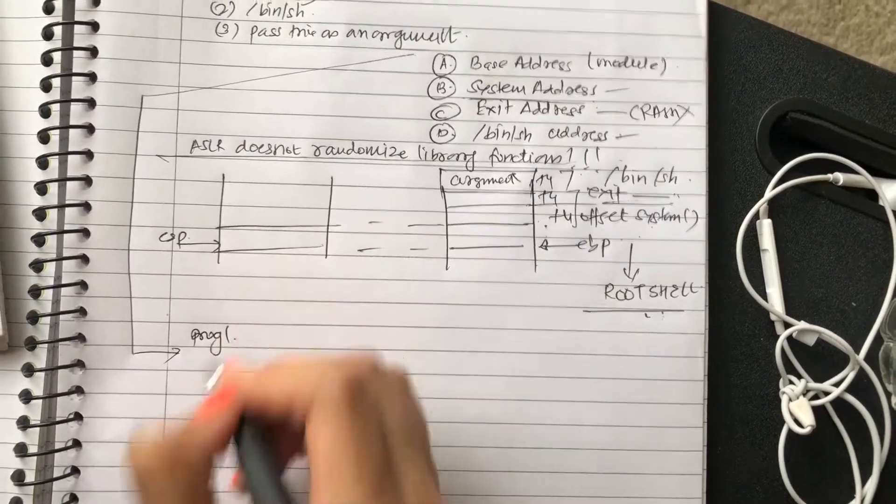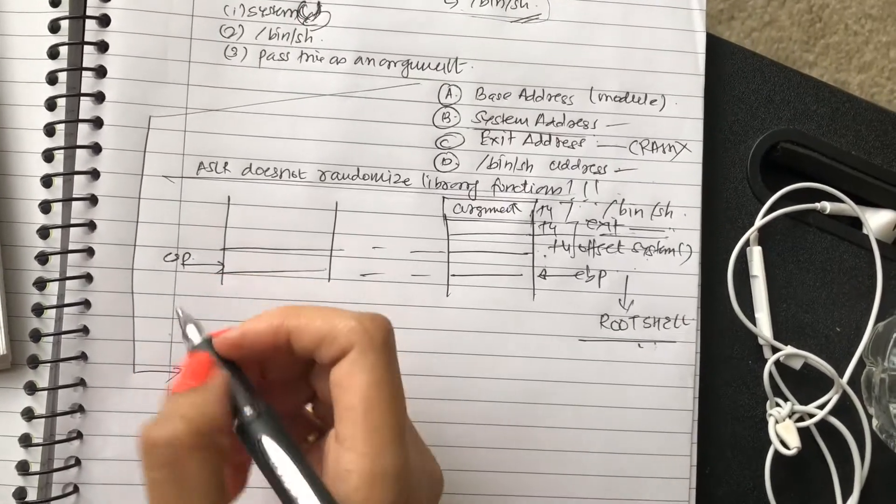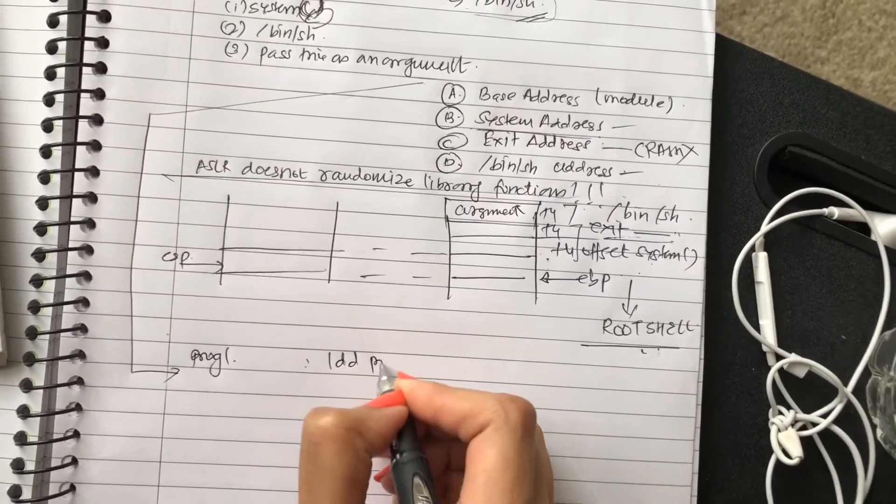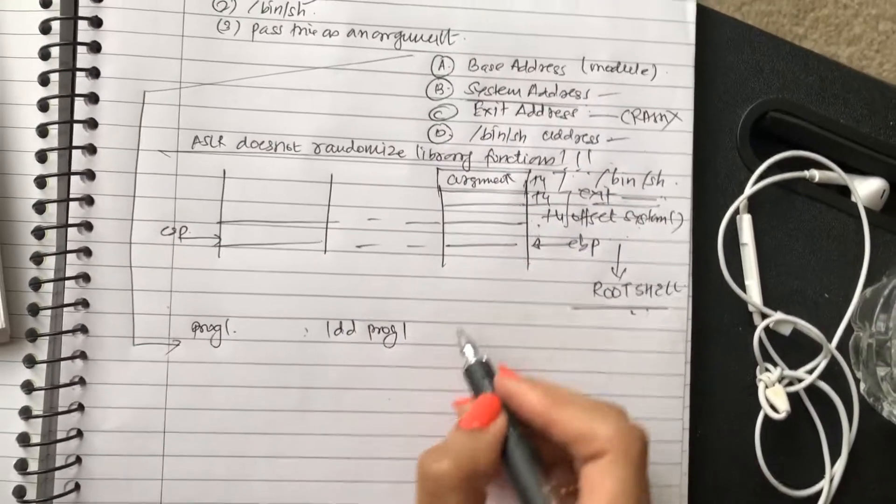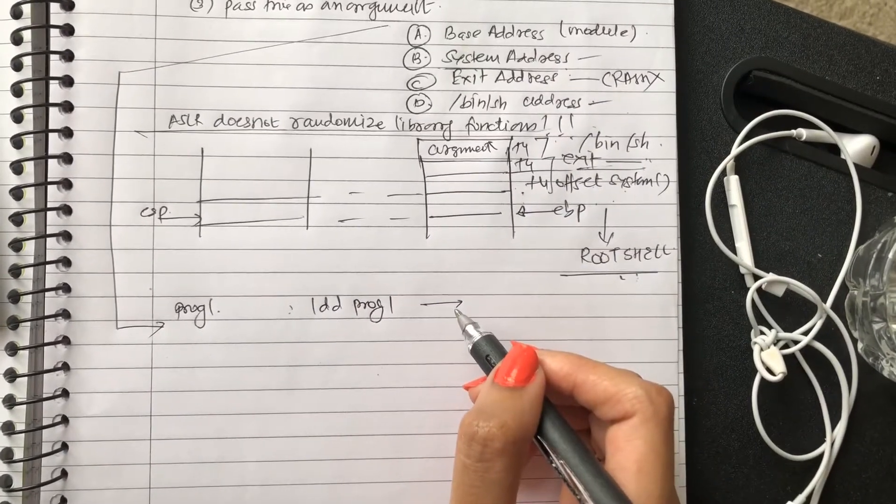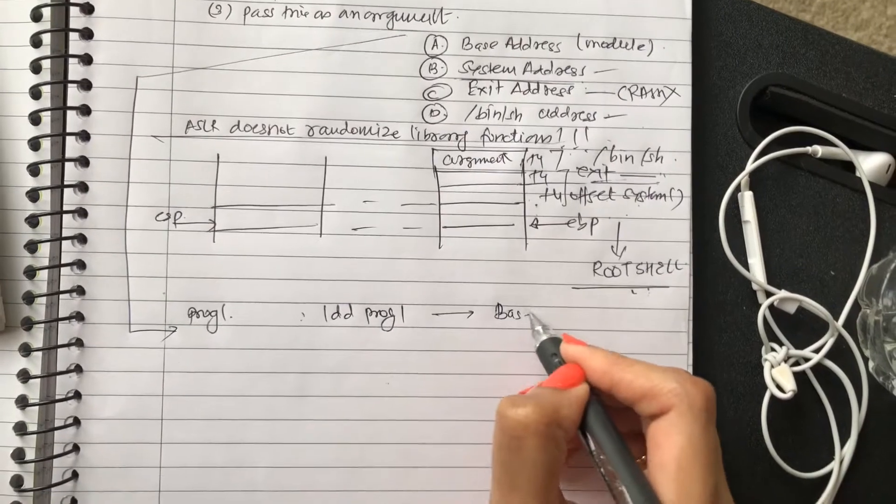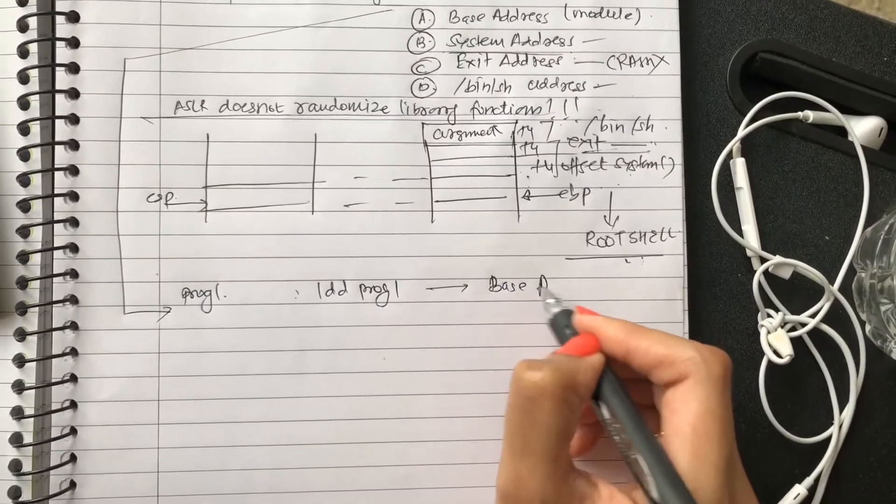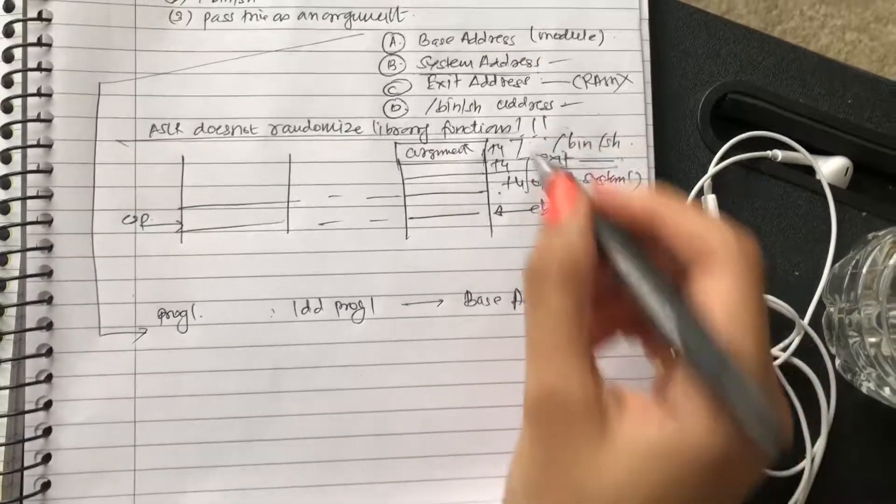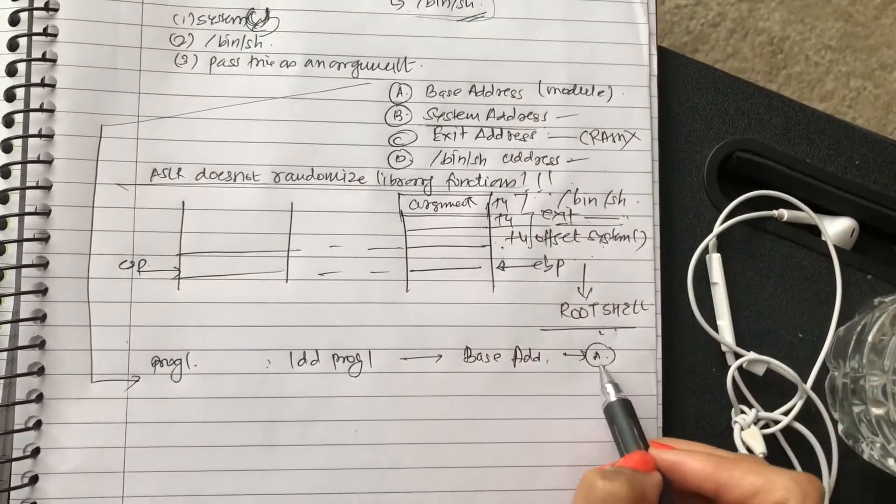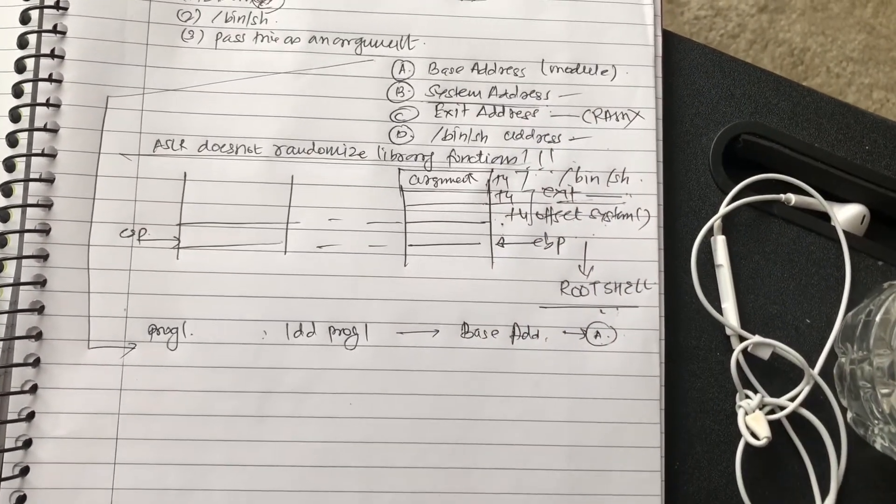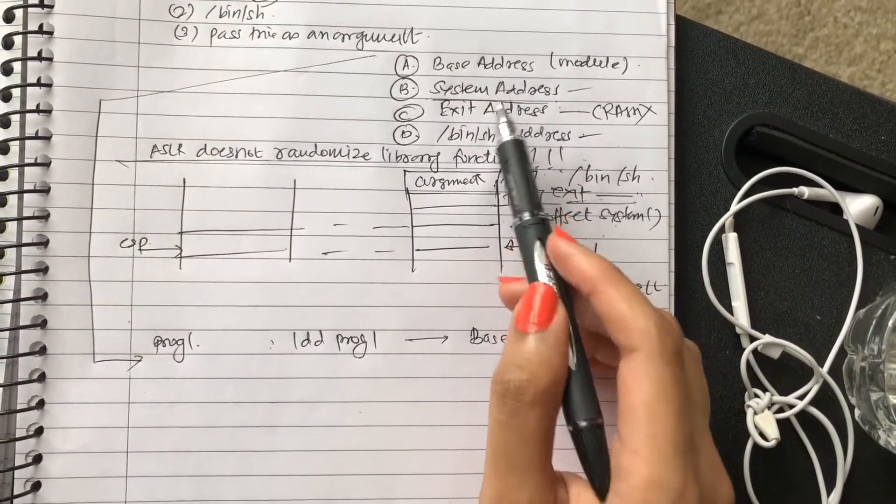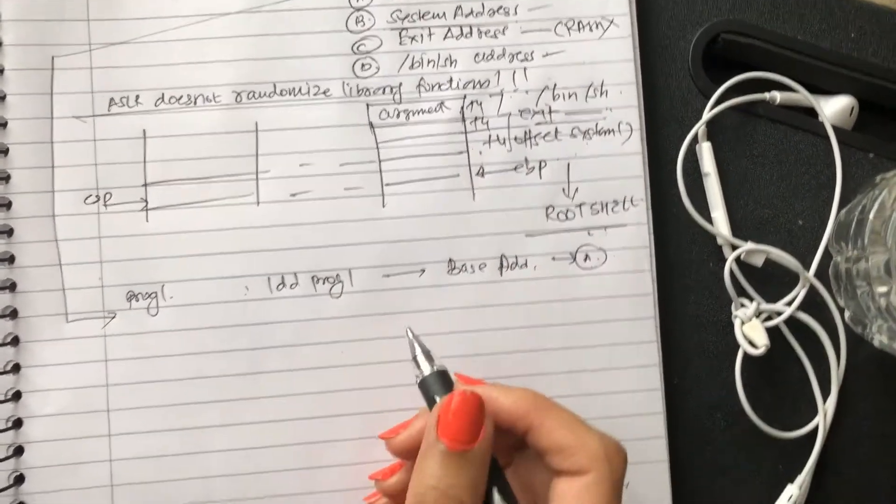The one of the, so say this is the modular program in concern is say program one. When you do ldd program one, you will get your base address that shows your library. So I'm just referring to these things here, get your base address.